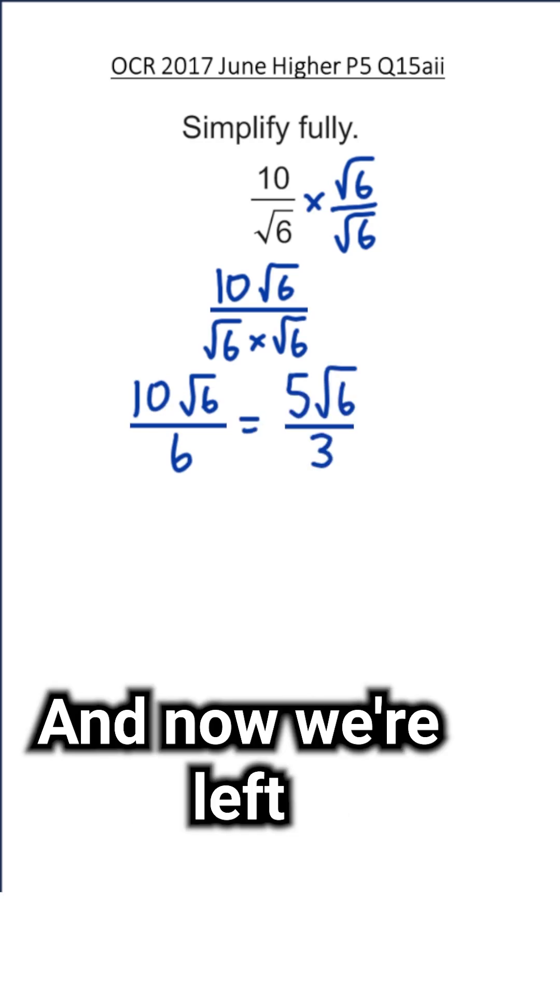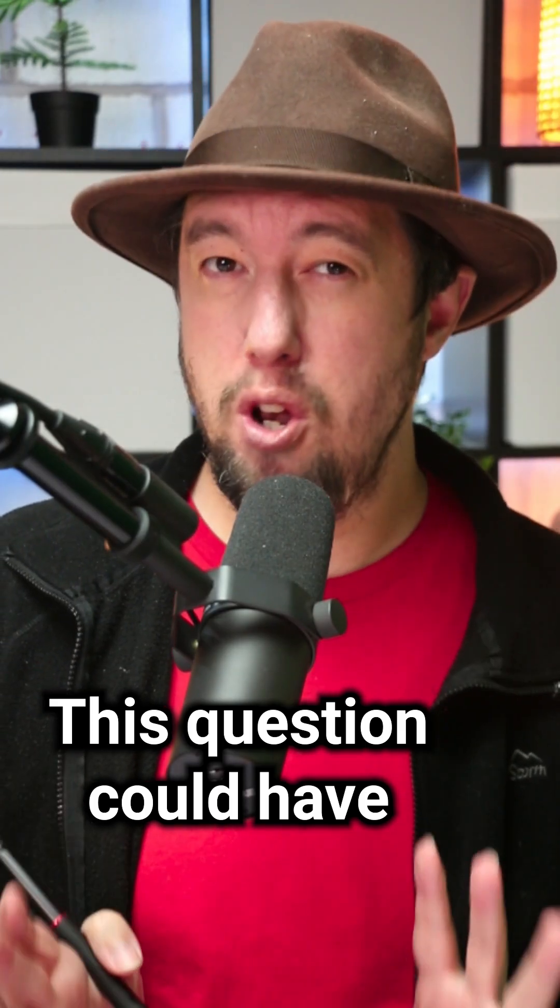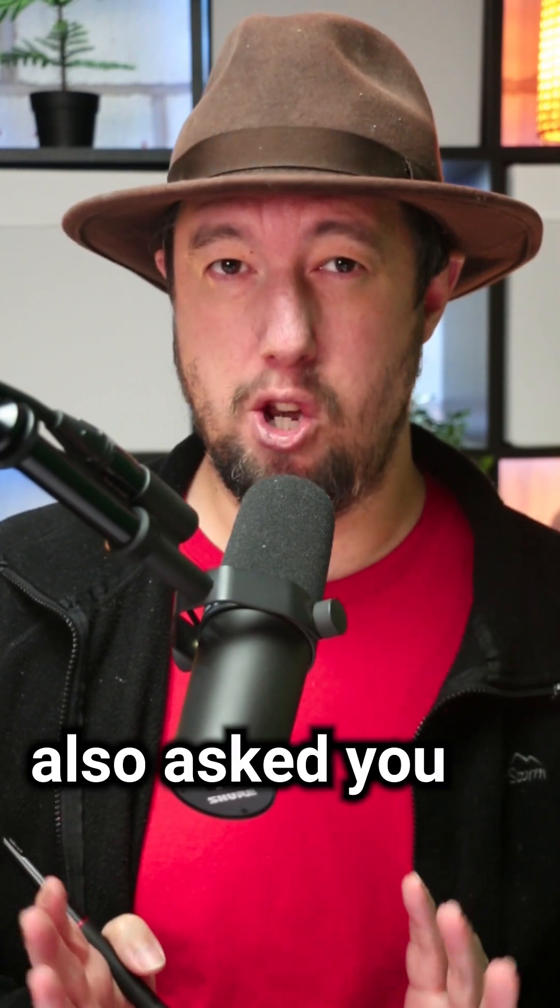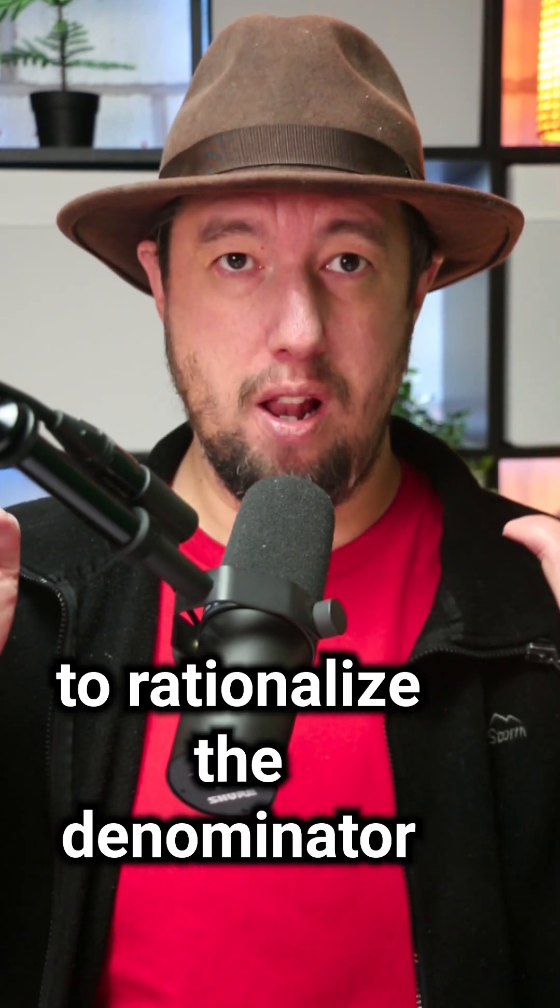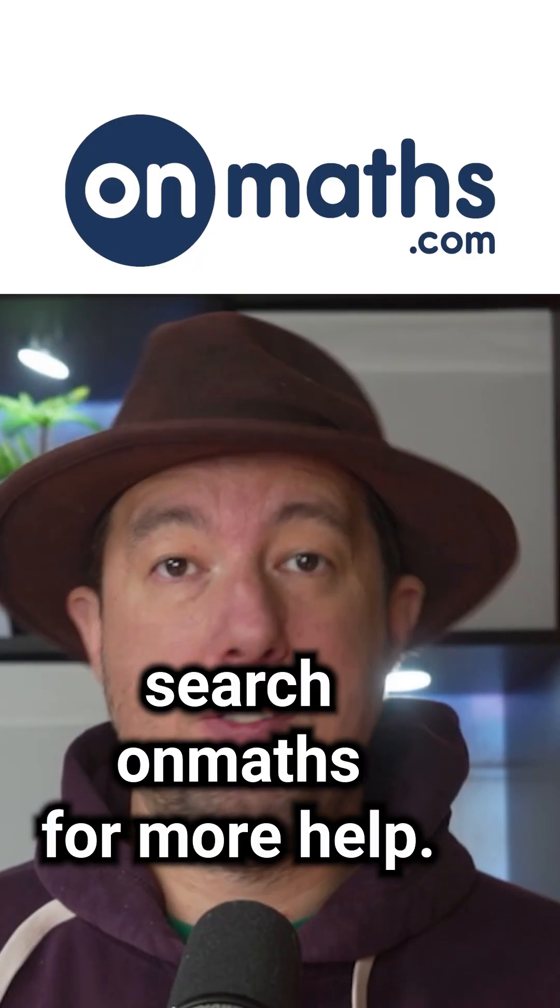This question could have also asked you to rationalize the denominator. Search on Maths For More for more help.